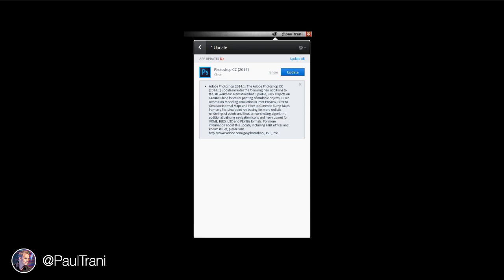Hello, my name is Paul Trani and I want to take you through the most recent update we've had to Photoshop CC, the 2014 release. Rather than reading this dialogue, let's dive right in because it's all about 3D, 3D workflows and 3D printing.